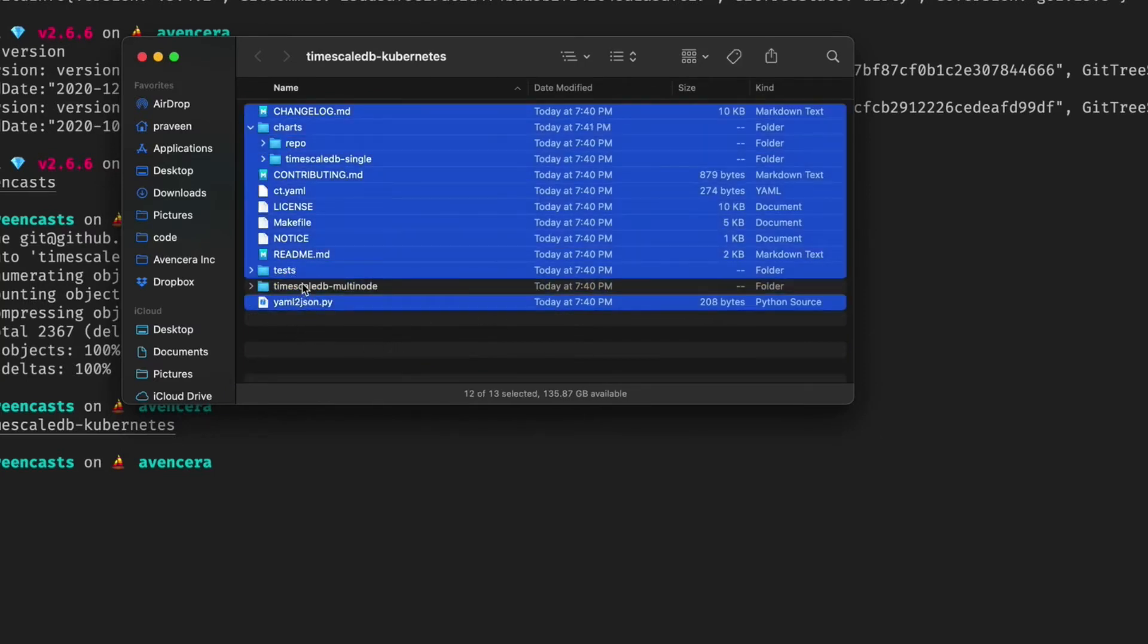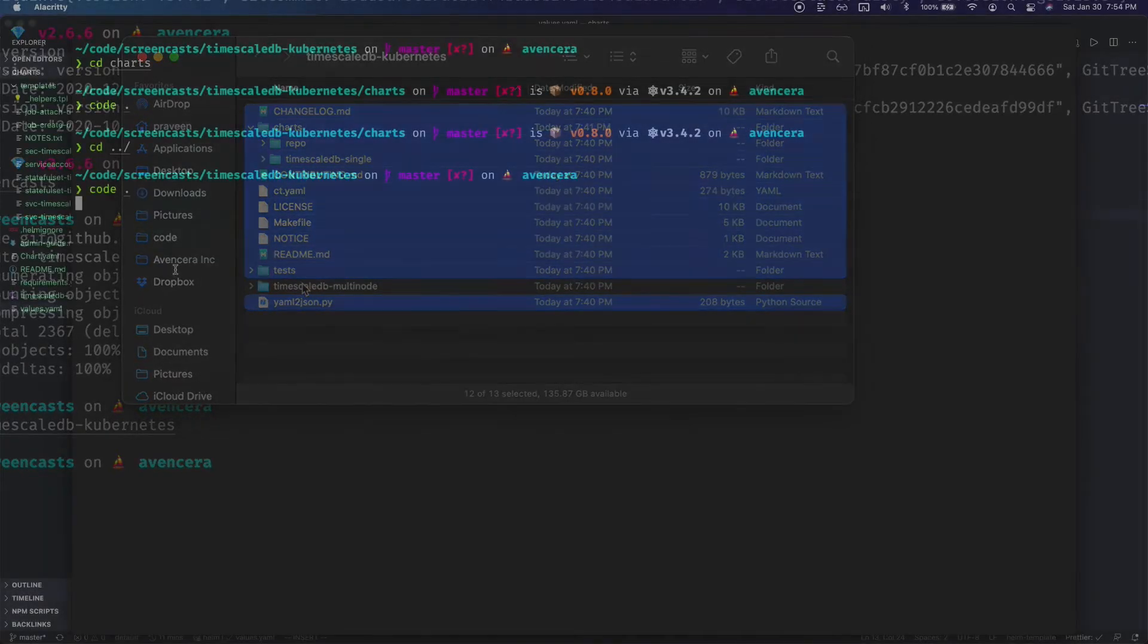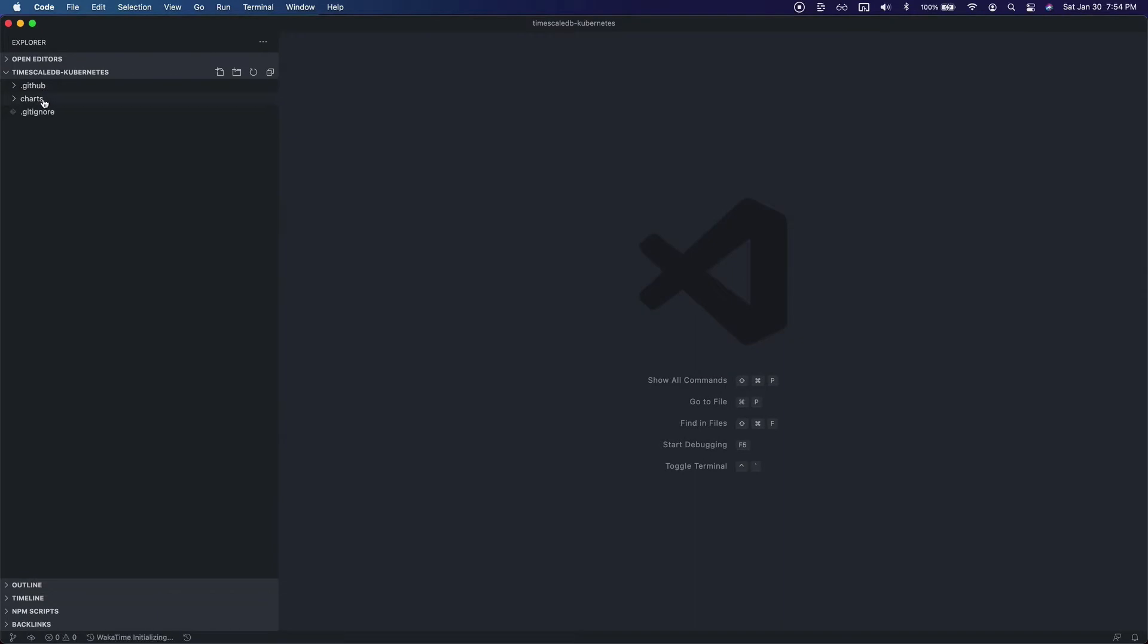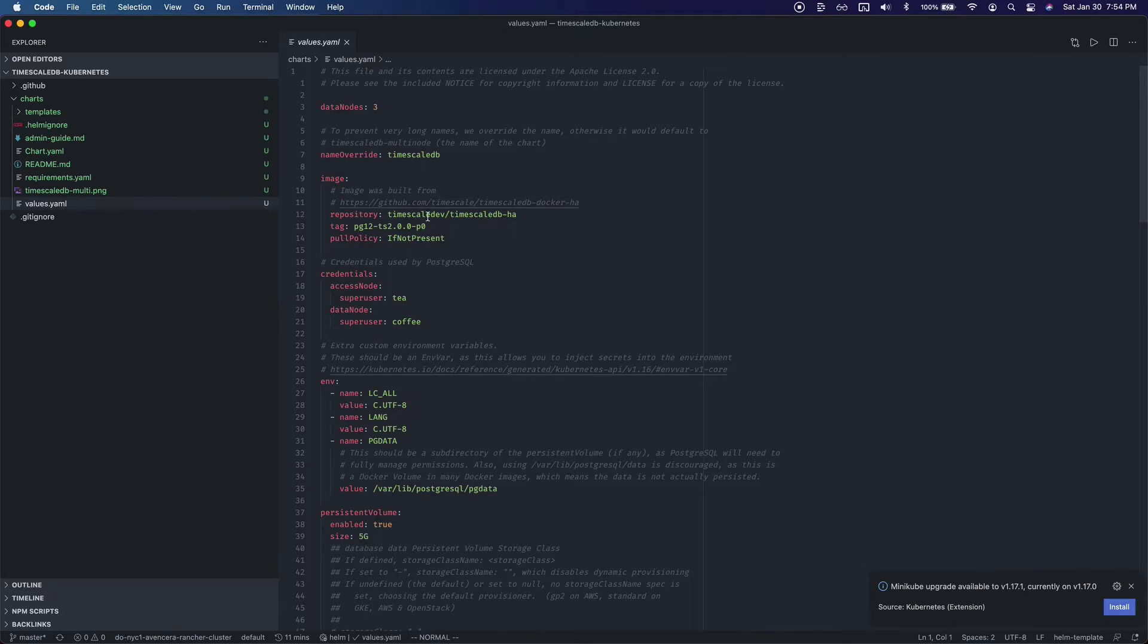Now we will go back into Terminal. Open this folder in VS Code. From here we'll go into the new charts folder. Go into values and change some of the values.